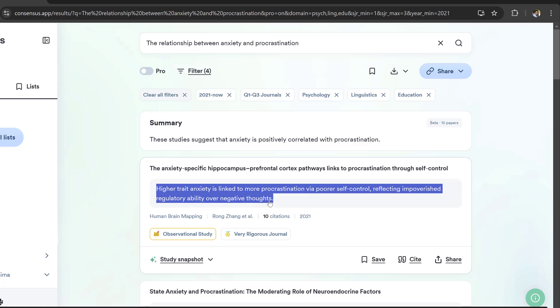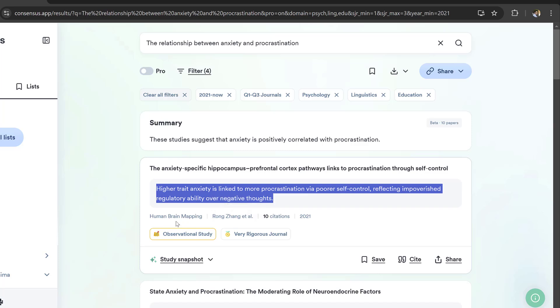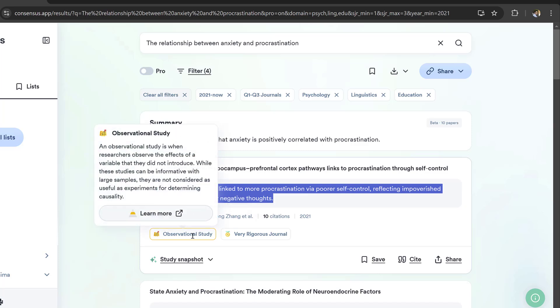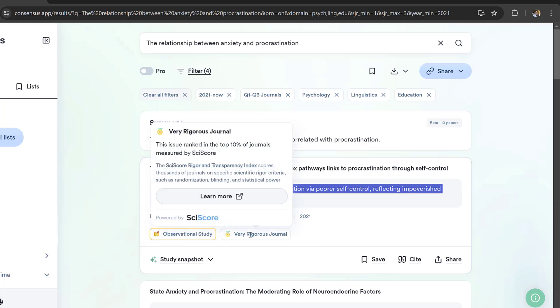This was published by Rong and Zhang in this high impact journal, Human Brain Mapping. The evidence is observational study and very rigorous journal.